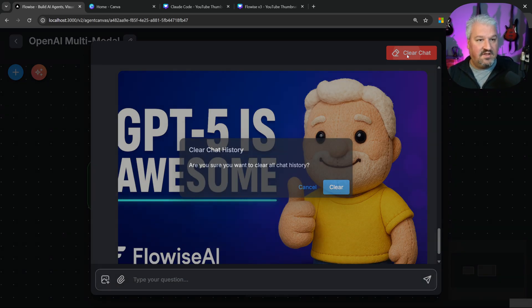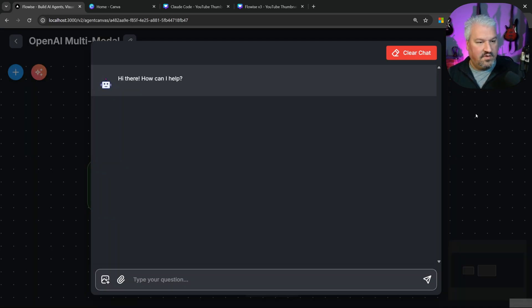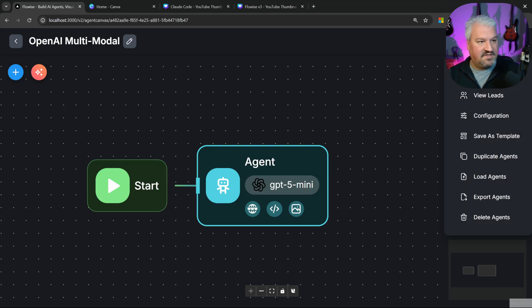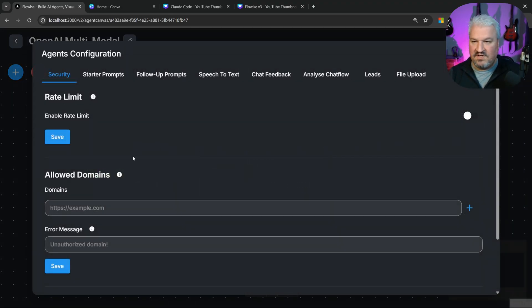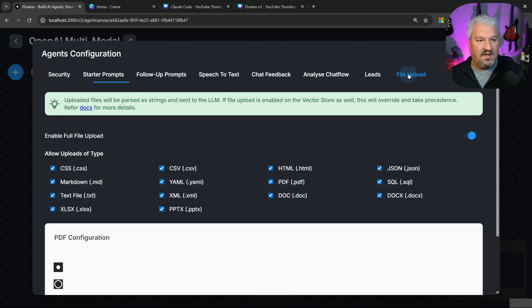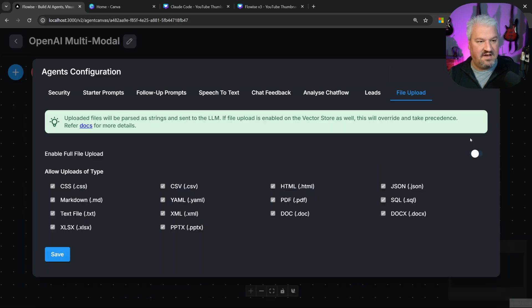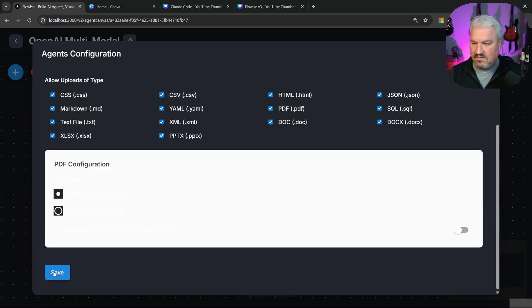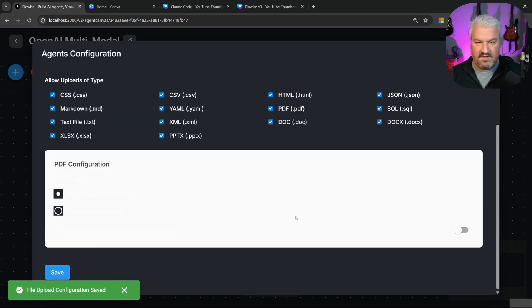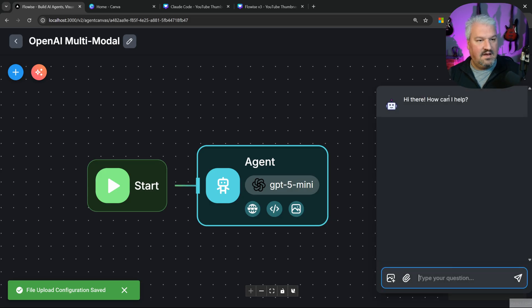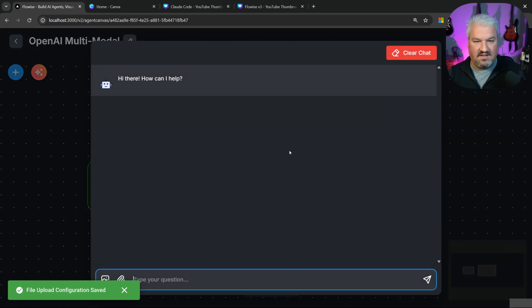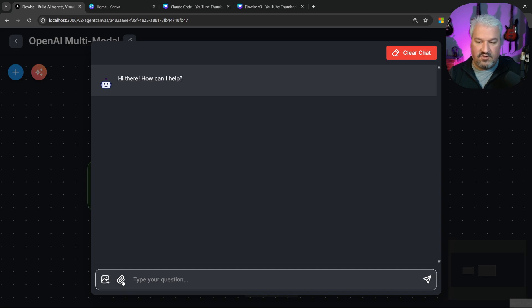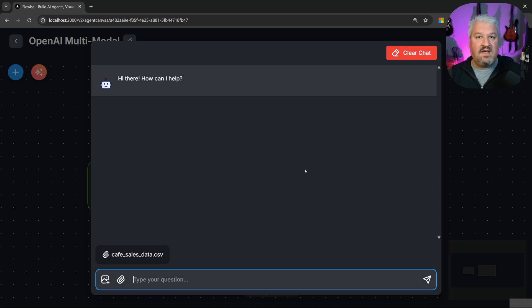Now let's move on to the code interpreter. For this, I'm actually going to allow file uploads as well. So I'll go to settings, configuration, file uploads, and let's enable file uploads. Be sure to save this. Then back in the chat, we should be able to attach files now. So if you don't have that option, just go through the setting steps.